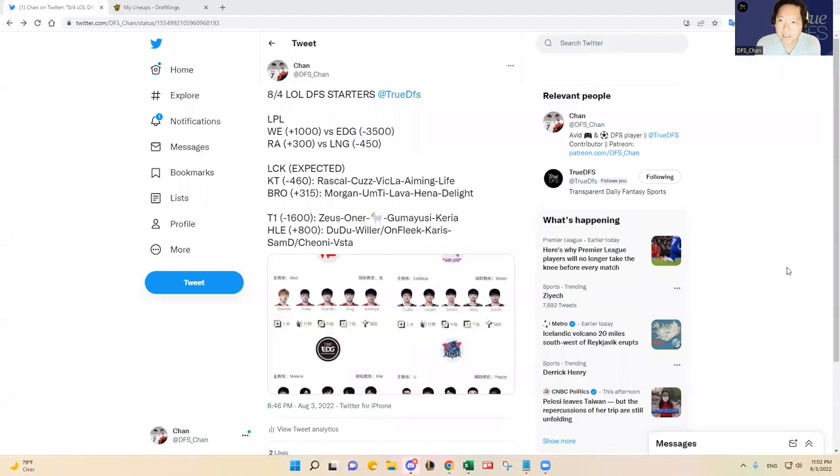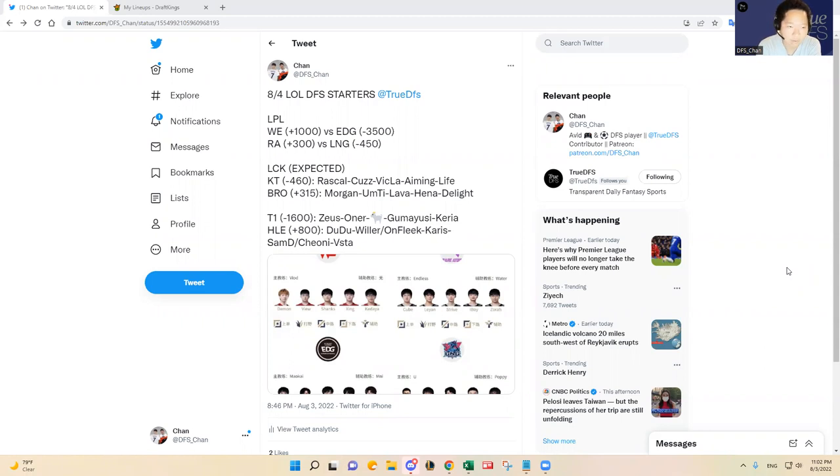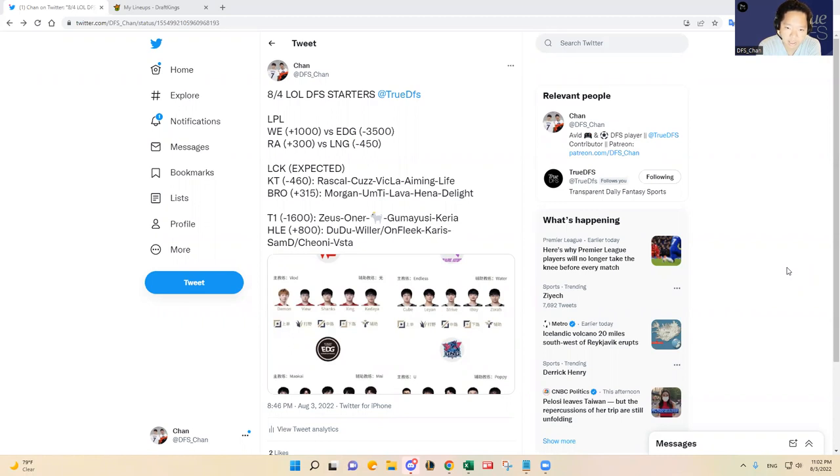Hello everybody, this is DFS Chan coming to you here to talk about August 4th League of Legends DFS slate. It's a four game slate and we had a pretty good successful slate last night, or this morning rather.